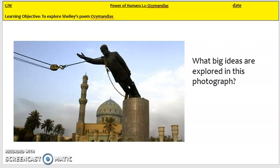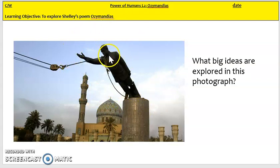Looking at this photograph, think about what big ideas are explored. Statues are often made of really powerful people. This looks like a powerful man, a ruler, but his statue is being pulled down. It makes me think that this once powerful man or ruler has lost some of his power, and that might be the reason why his statue is being removed. Some of you might recognise this as Saddam Hussein, a former president of Iraq.